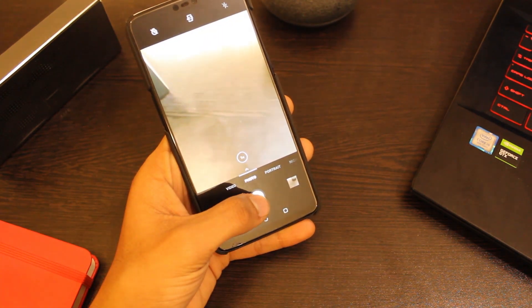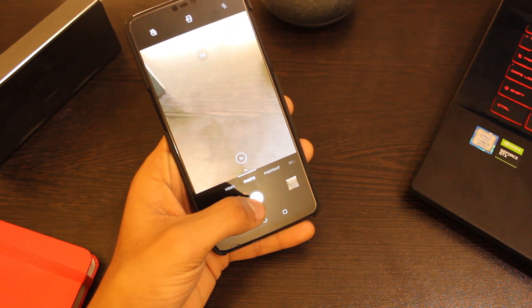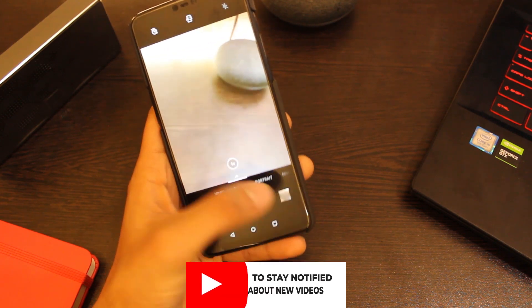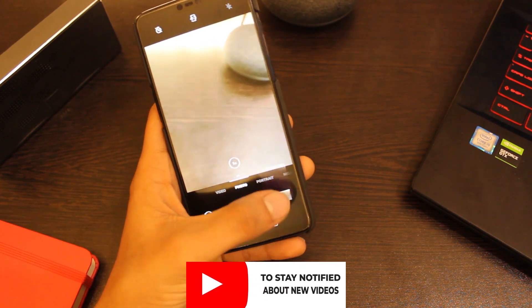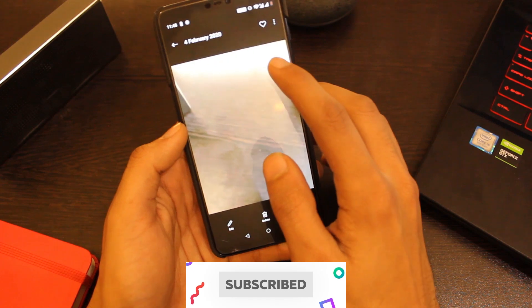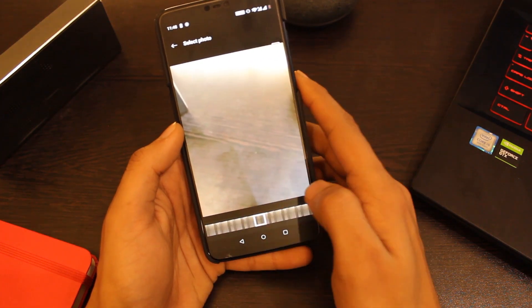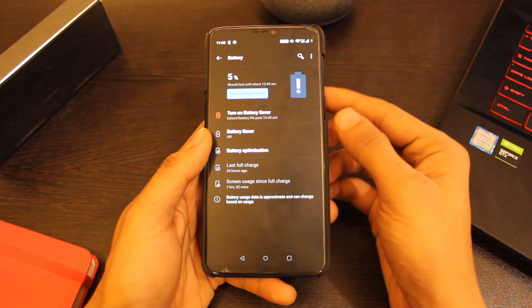Now coming to the camera department. The random freeze issue from the previous version of Oxygen OS is fixed in this update, the shutter speed is also quite fast, and the app doesn't crash like it used to.